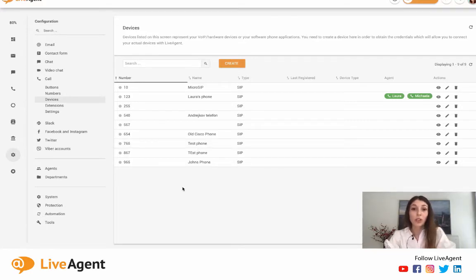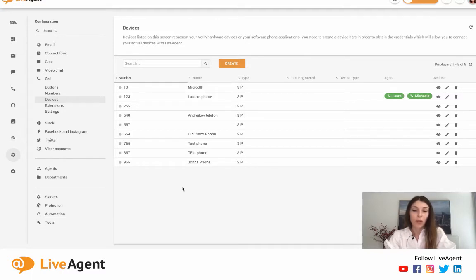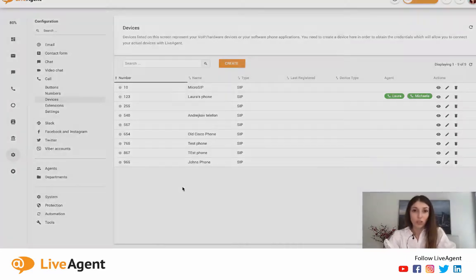Before we get into the demo, it's important to know that LiveAgent only transfers calls to agents that are currently available and online. It does this through priority routing, current call loads, or any custom rules that you can set up within LiveAgent.